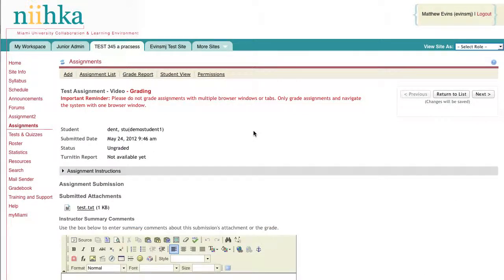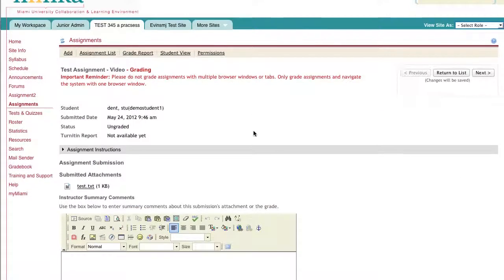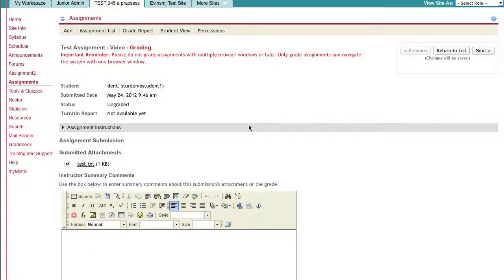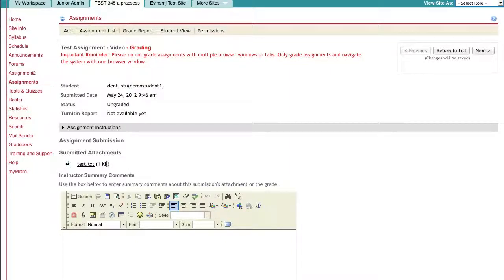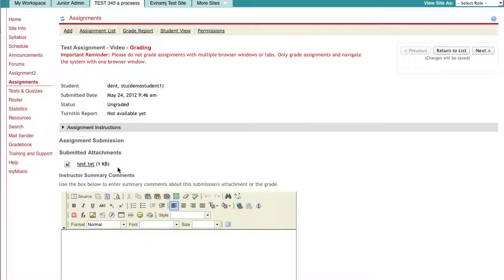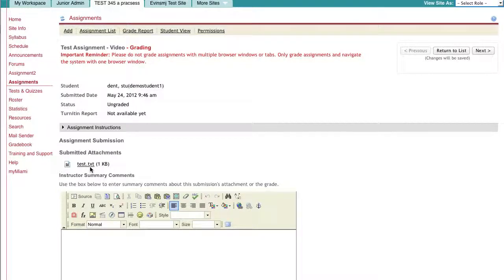When the page loads, you'll be able to see several pieces of information, including the date and time that the assignment was submitted, and then further down you can see the attachments that the student had uploaded with their submission. You can click on the link for the file name to download it and view it.